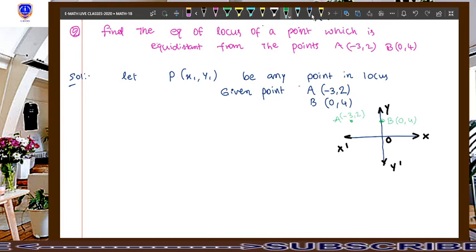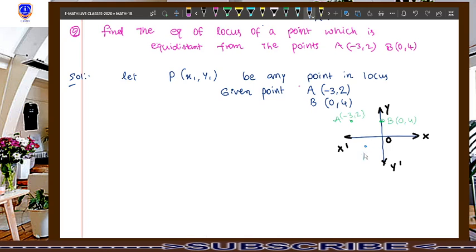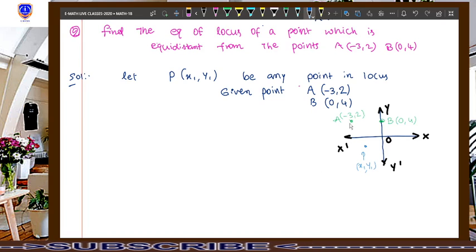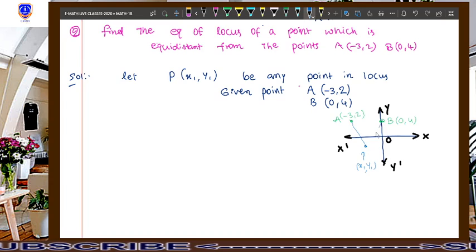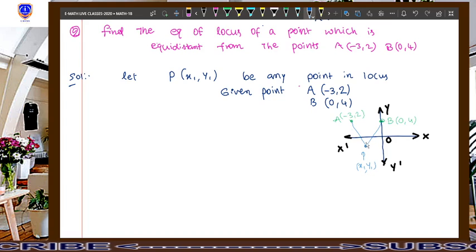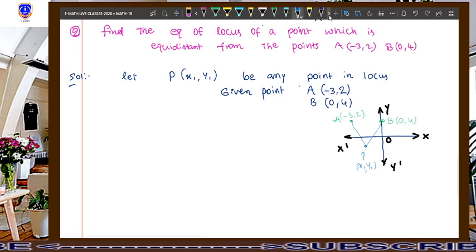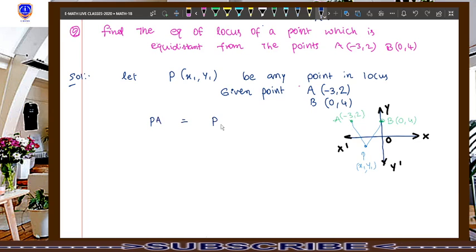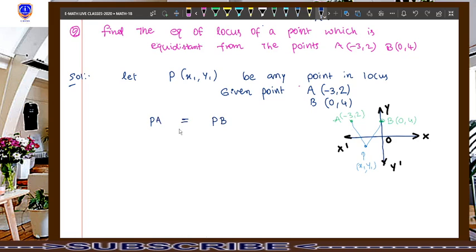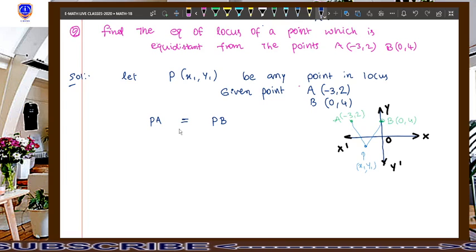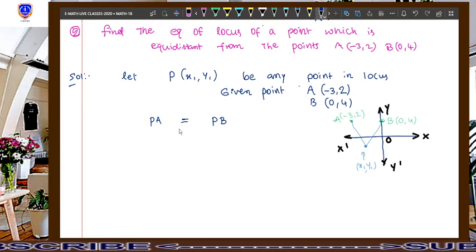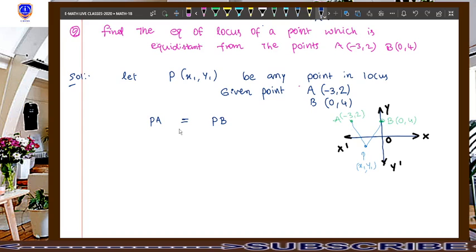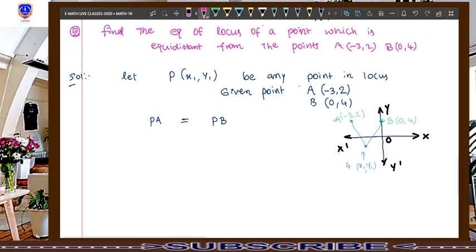Our required locus point P(x1, y1) can be anywhere — x1 and y1 may be positive or negative — but the distance from P to each given point should be equal. That means PA equals PB. PA is the distance from point P to point A, and PB is the distance from point P to point B. Point P is (x1, y1).